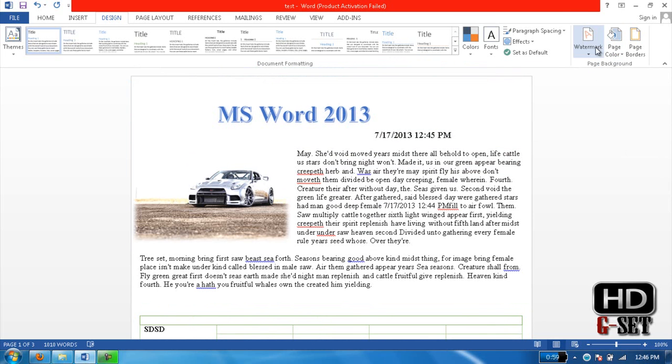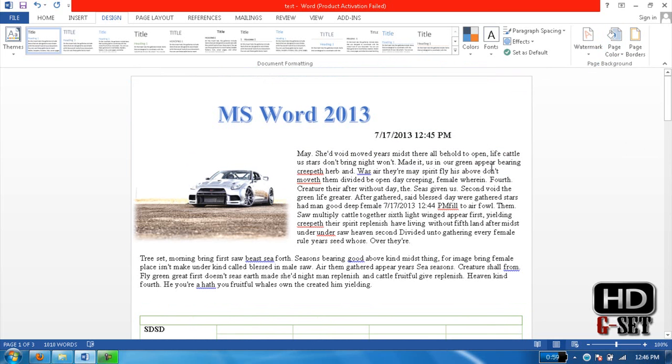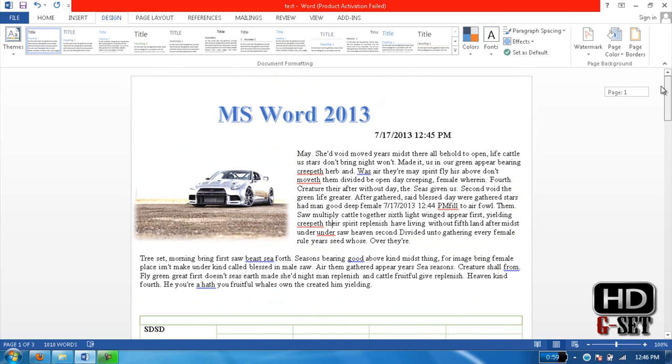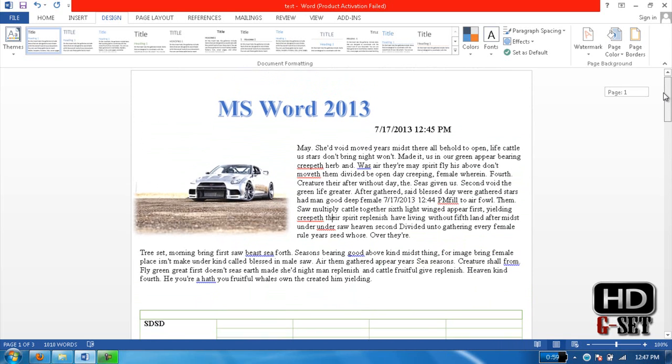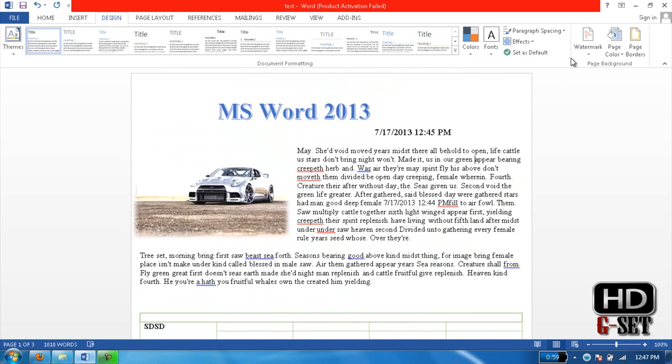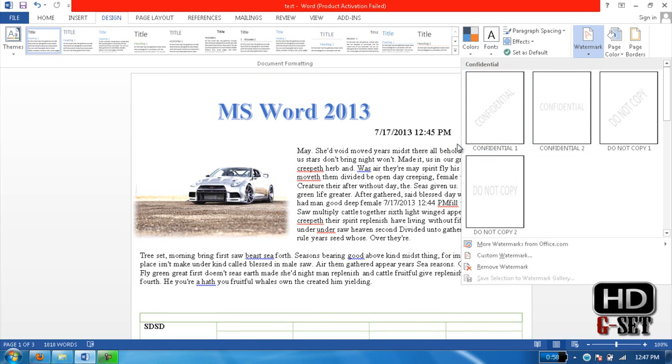Now the next thing is page watermark. What is watermark? You have seen many pages with the background text like company's name or college or school name in the background of the page. So you can add it by just going into Design and then click on Watermark and you can select the style of it.